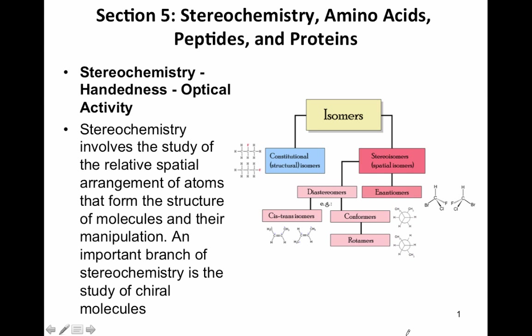Section 5: Stereochemistry, Amino Acids, Peptides, and Proteins. We're going to start this particular section talking about stereochemistry and handedness.